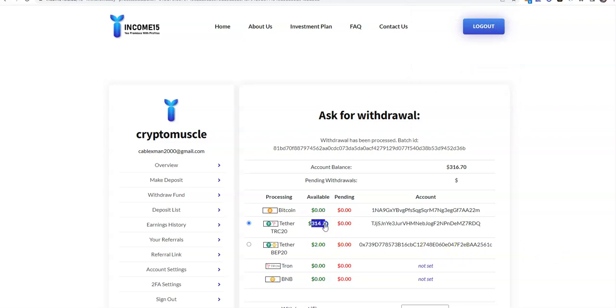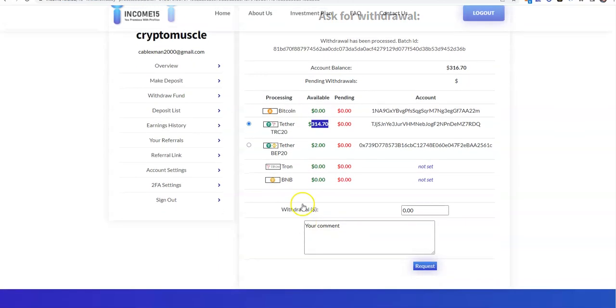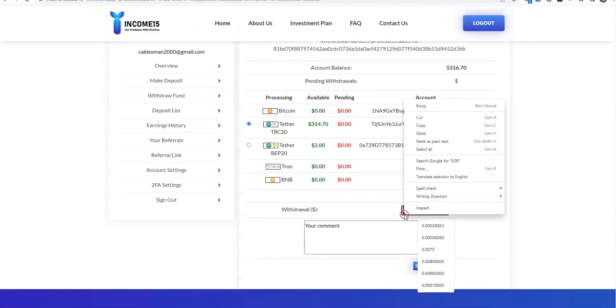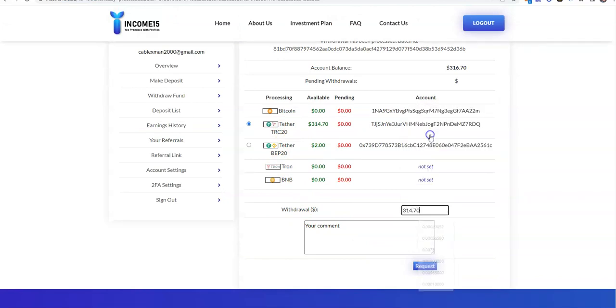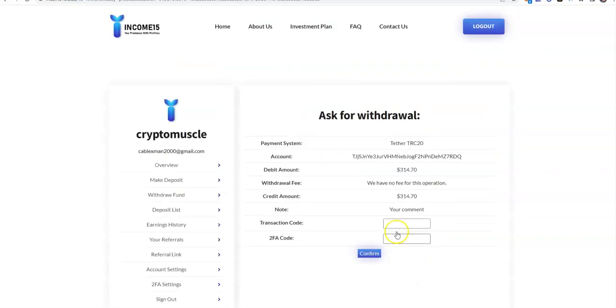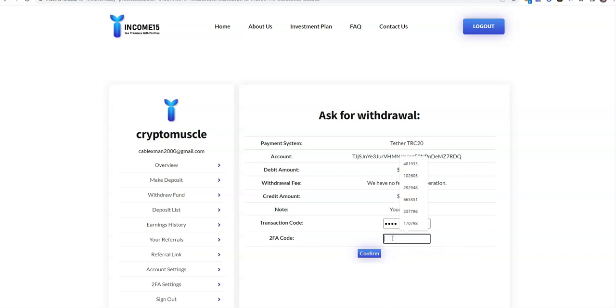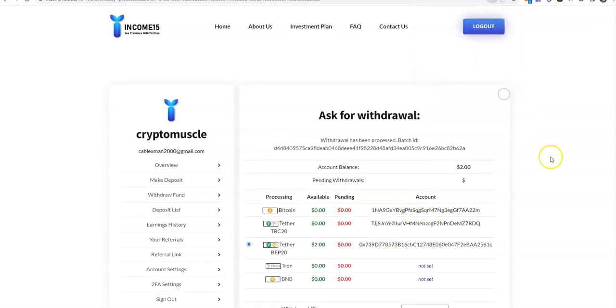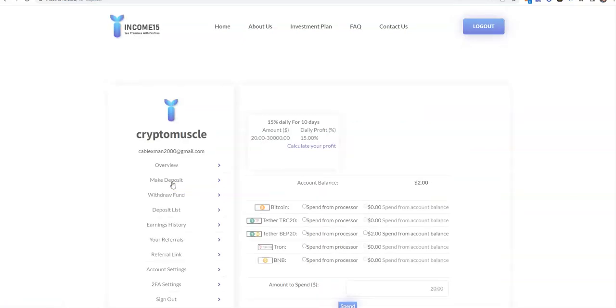Let me go here now. Tether TRC-20, $314. We're going to see if I get another instant payout. We're going to see, thinking, thinking... Oh yeah! Let's go! Even faster, batch ID. When I mean instant, I mean instant. Once again.